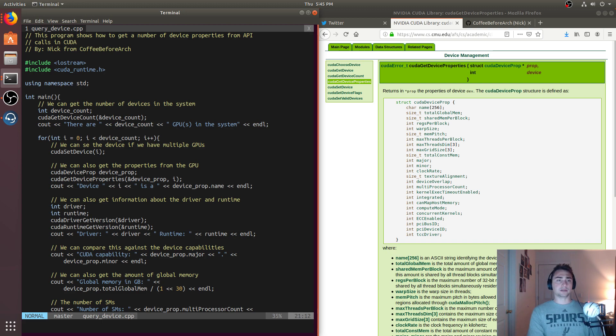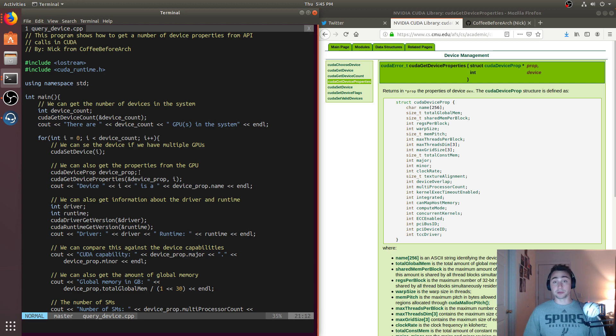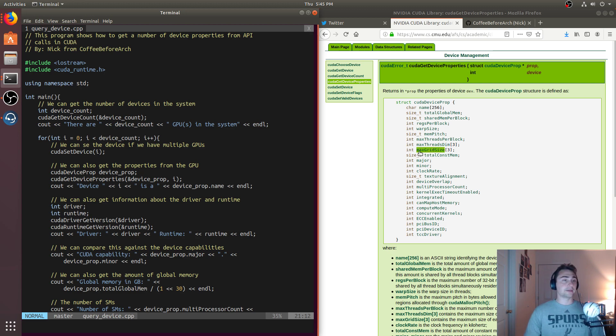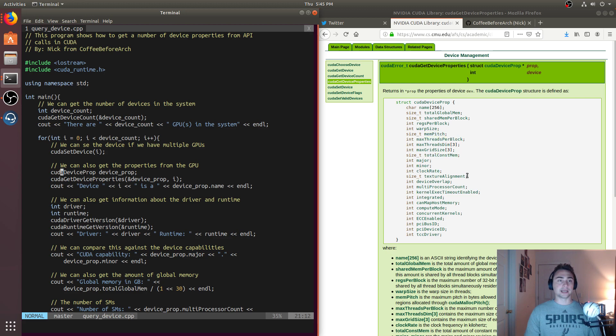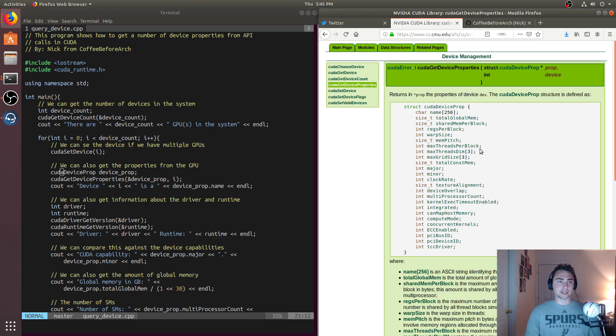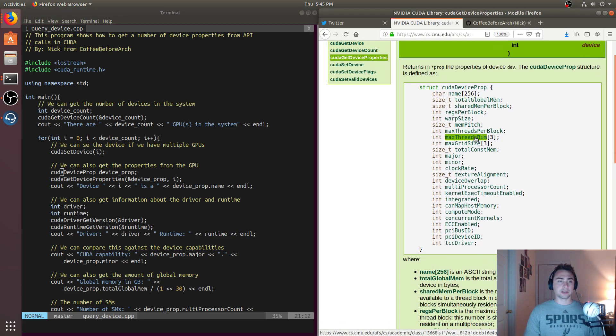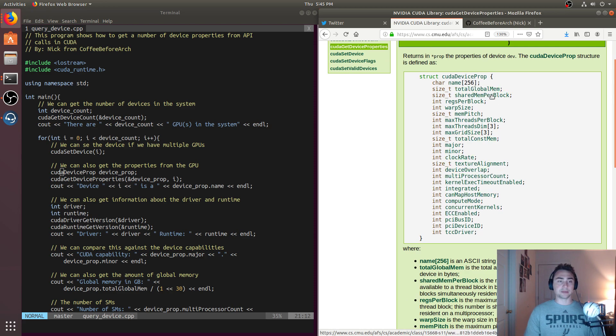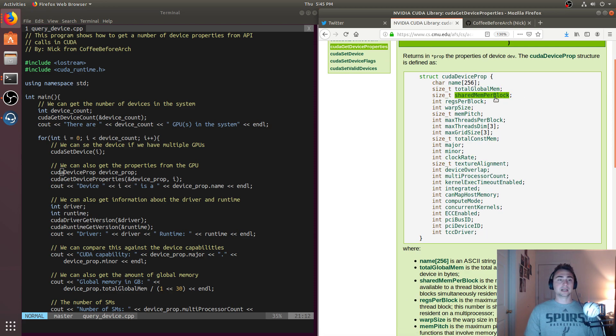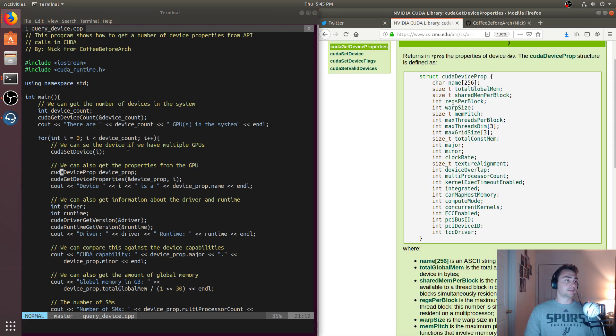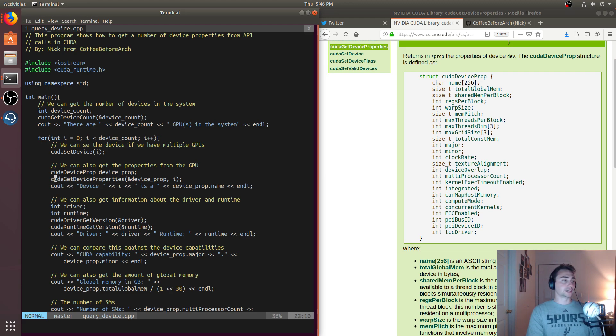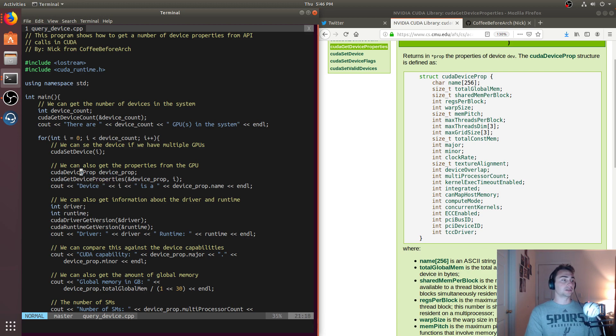Another thing we can do is get this struct of device properties. These are all the things that are particular to that device that we're set at. It's a struct as we can see from the document. It's got a number of different things in here like name, total global mem, and we'll print out some of these. We'll get the properties from the GPU just by calling CUDA get device properties and pass it this special struct, this CUDA device prop struct, and it'll fill that for a particular device I.